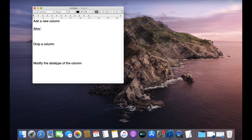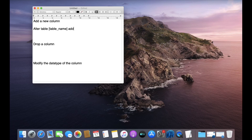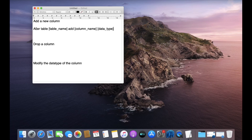Let us understand how to add a column. The syntax is: ALTER TABLE, then the name of the table, then ADD, then the column name, and the data type. You write ALTER because you want to modify, then TABLE, then the table name, then ADD, the column name, and the data type.